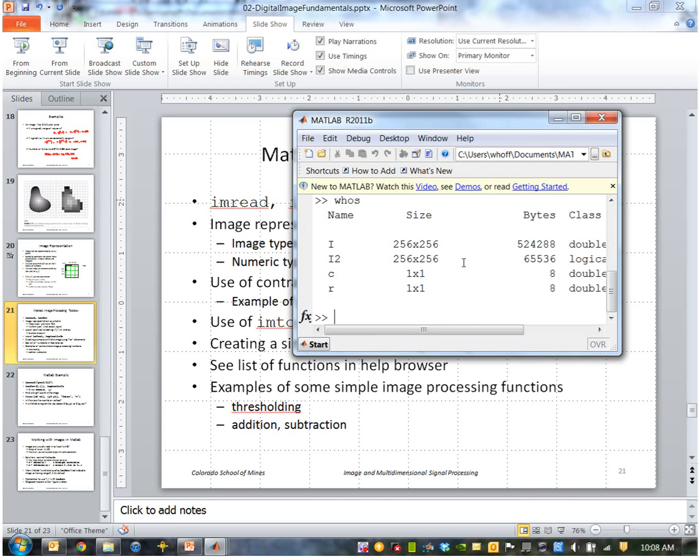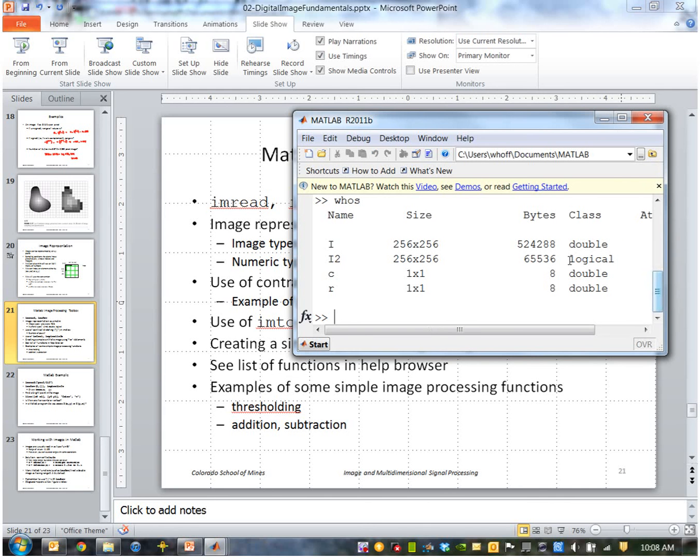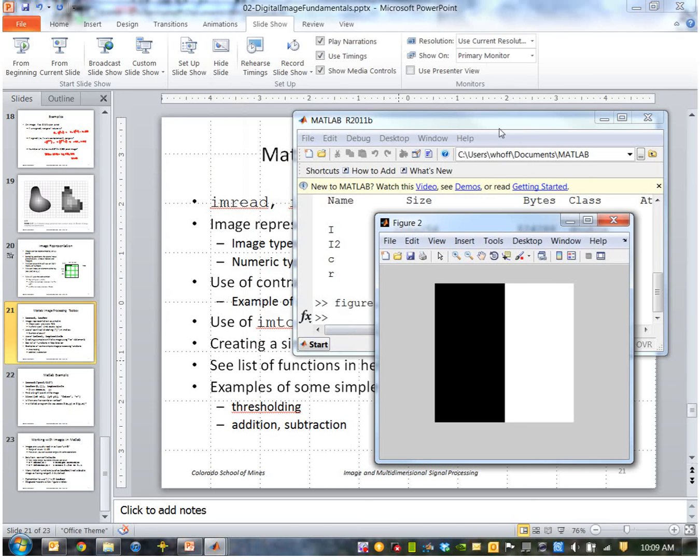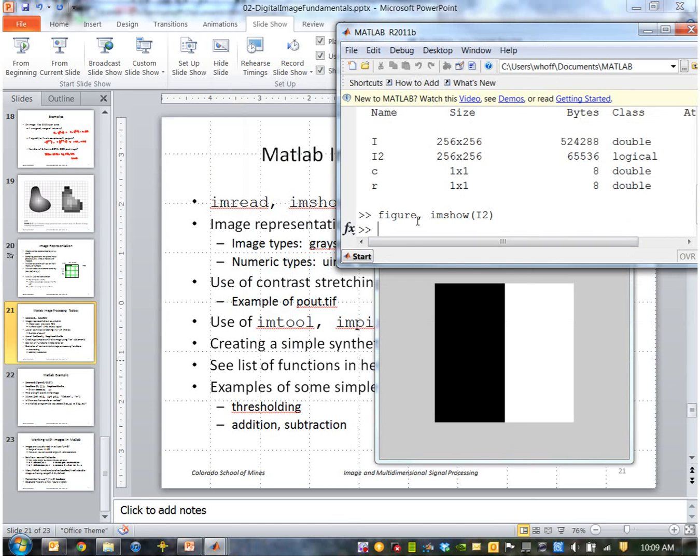Okay, so that created a logical image now. And if I display that, you can see it's just white where the values were greater than that. You can also do things like add two images together, subtract two images, a constant, and so forth.